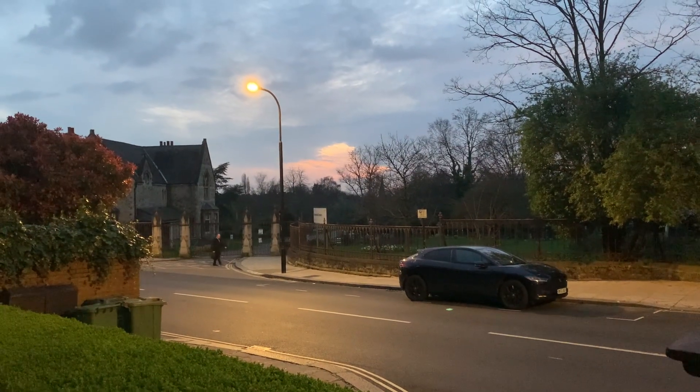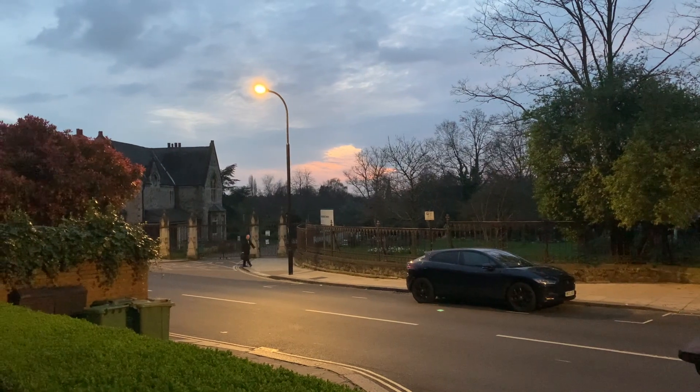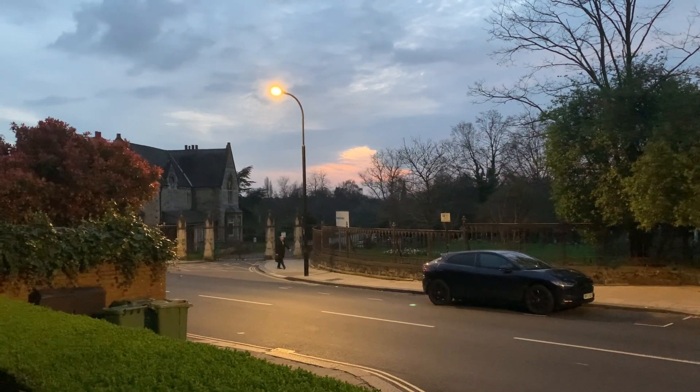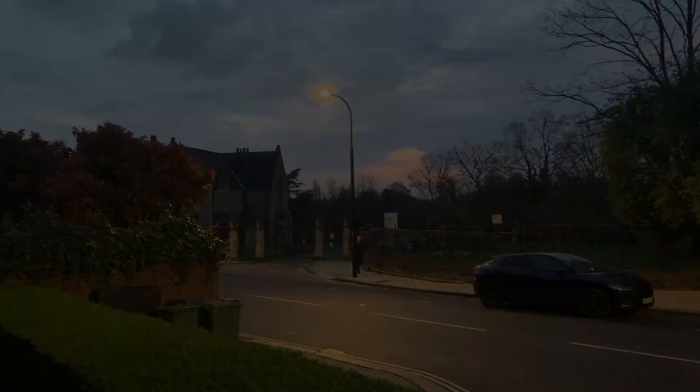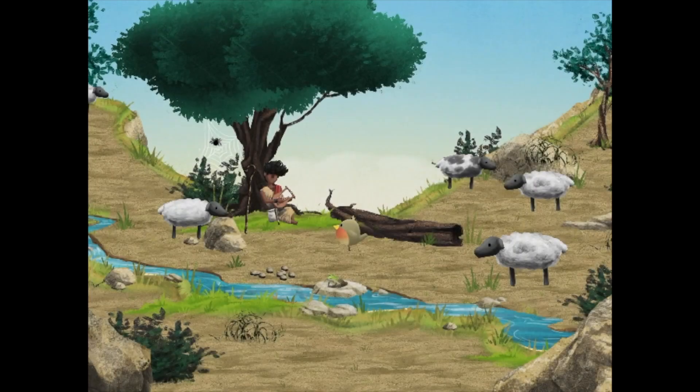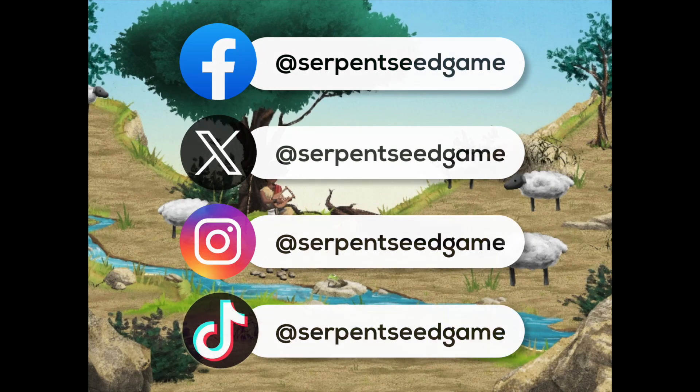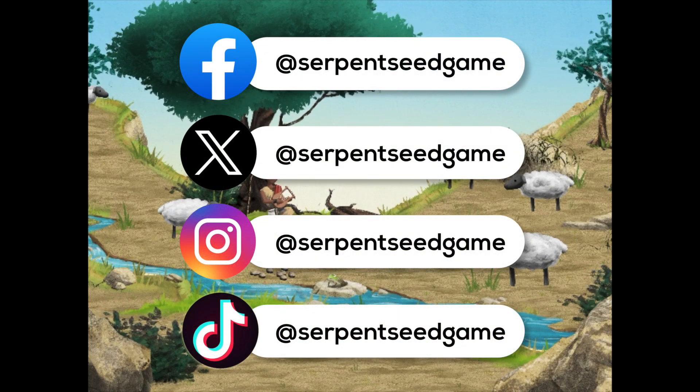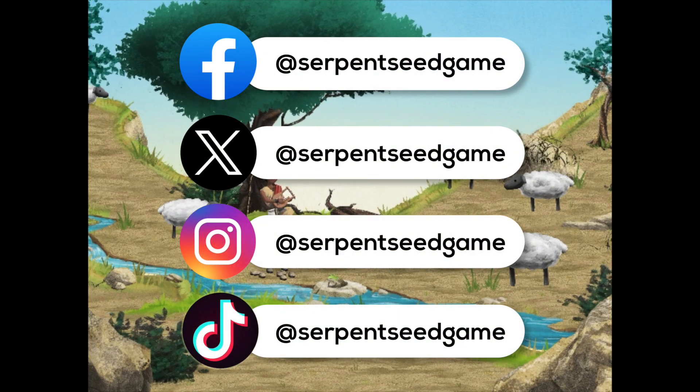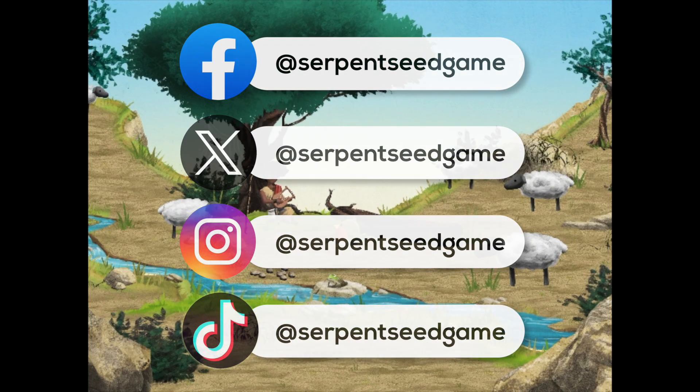So that's me done for today. Thanks for watching and if you want to find out more about The Serpent and the Seed do check out our website at the link below or you can subscribe to this channel to get all the latest devlogs.